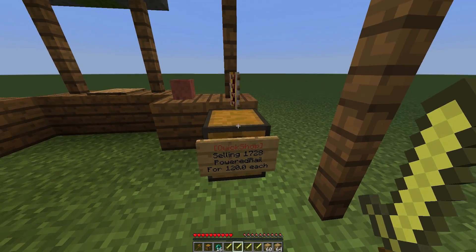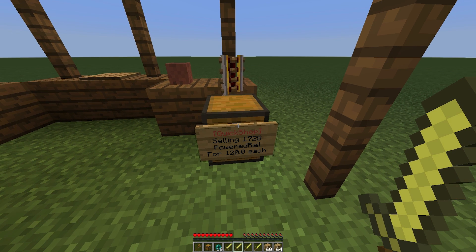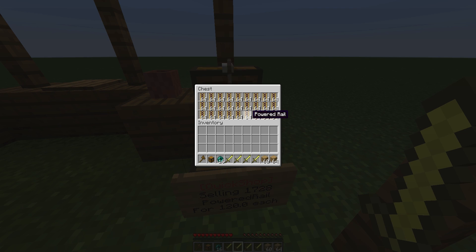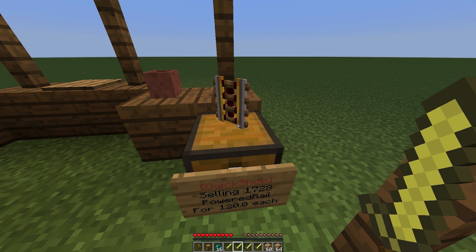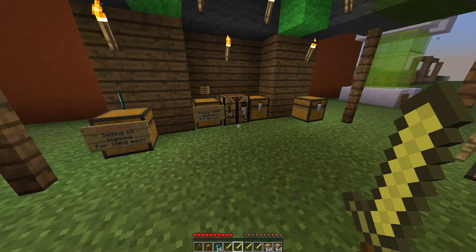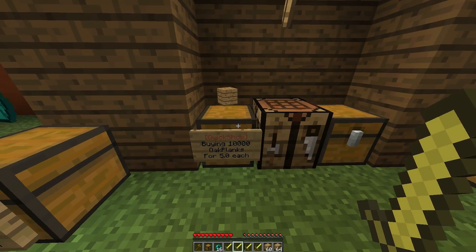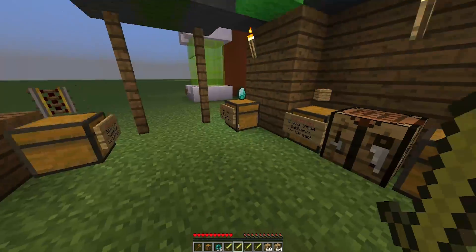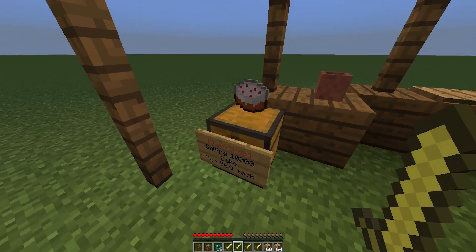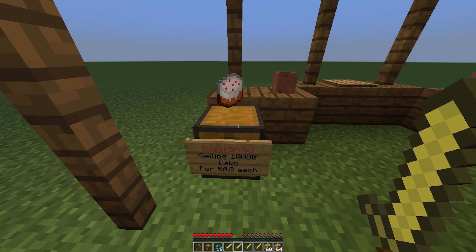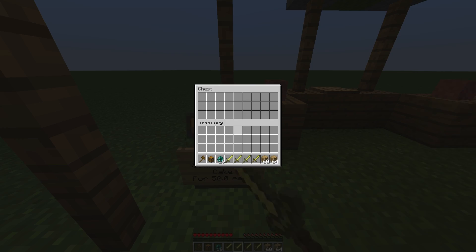Over here we have a shop selling powered rails for £120, or whatever currency you use, each. In here we have 1728 items, so when they are all gone you would have to refill the stock. However, over here we have two chests that are unlimited, so you can buy as many cakes as your heart desires.